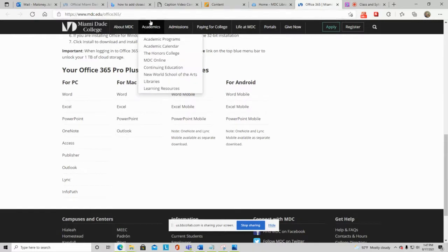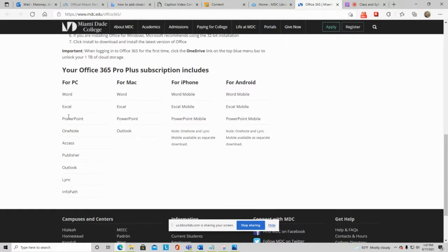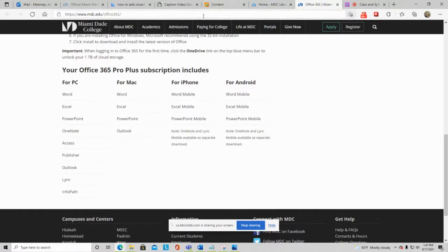Because Mac users don't get Access, when running MDC Live we don't require projects for Microsoft Access — only Windows, Word, Excel, and PowerPoint projects. When you click a training in MindTap, it runs in a pop-up window — make sure pop-ups are enabled in your browser.